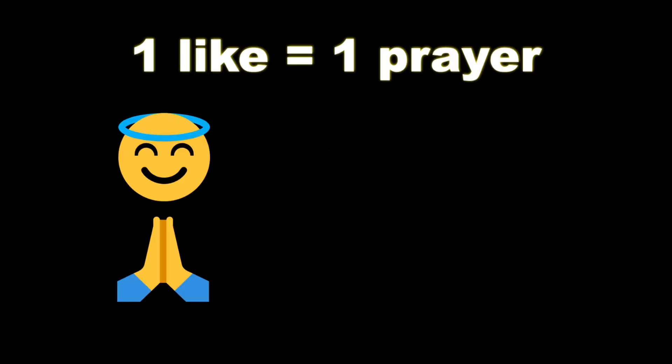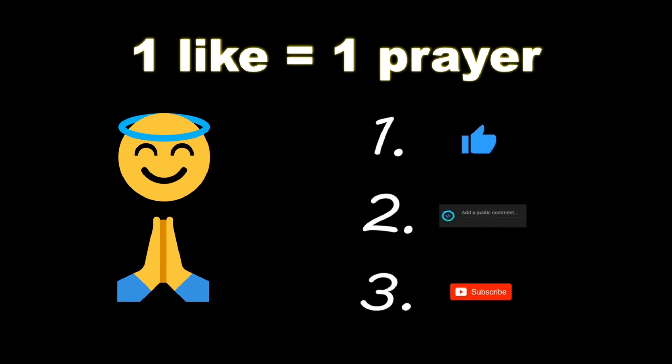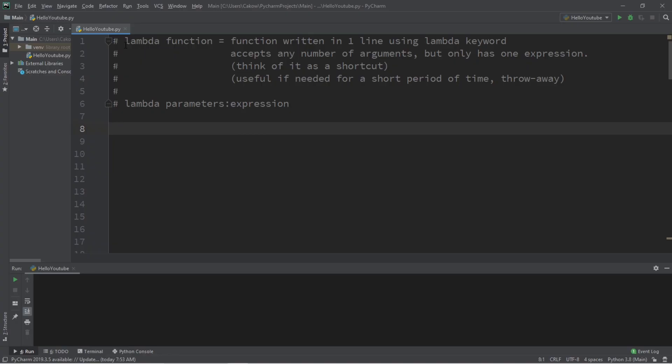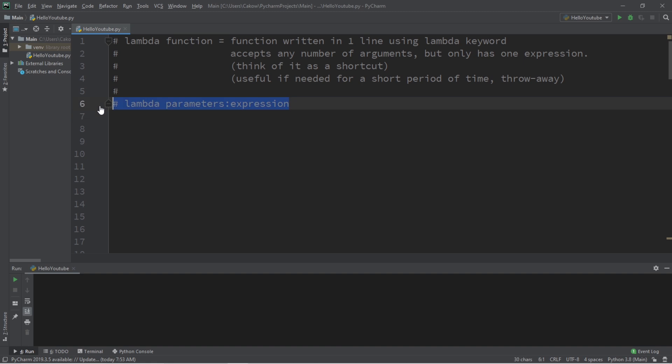If you wouldn't mind please like, comment and subscribe. One like equals one prayer for the YouTube algorithm. All right ladies and gentlemen, let's talk about lambda functions.